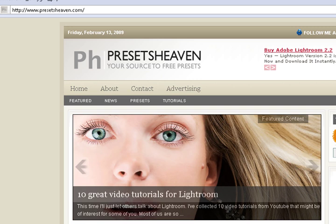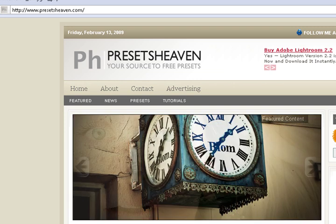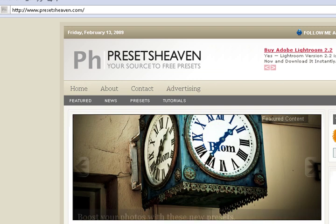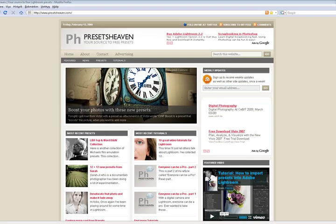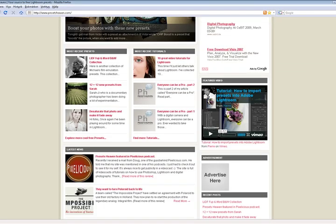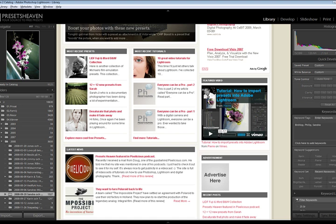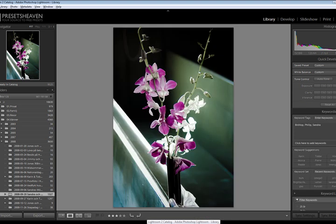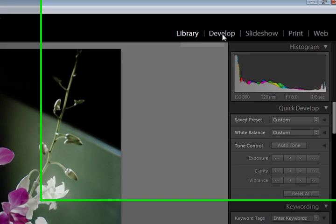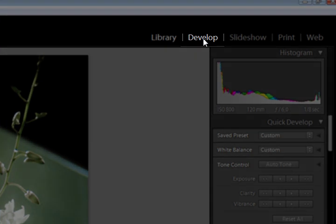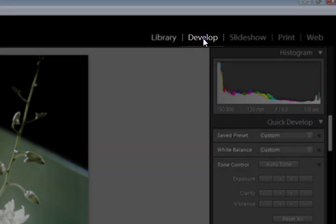I assume you already have downloaded a preset, so I will move on directly to Lightroom. Once you're in Lightroom, move on to the develop mode, and to do that just press the develop button in the upper right menu.